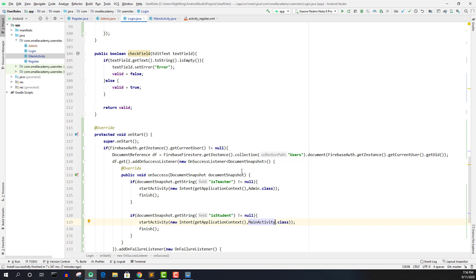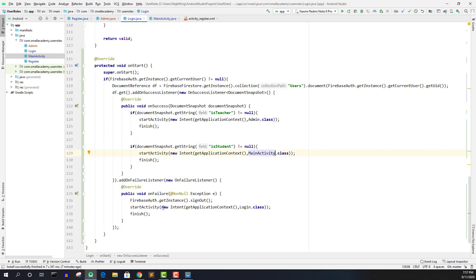Alright, so this is the logic that we need to implement here to be able to find out what kind of user was logged in previously. So now hopefully, when I run this application, we should be able to fix all the errors that we got all the bugs actually not errors. So let's run this.